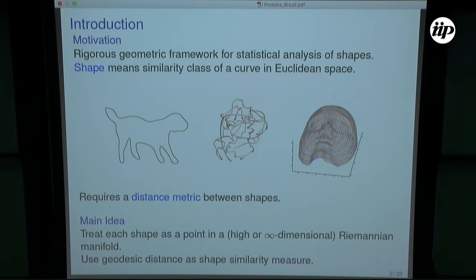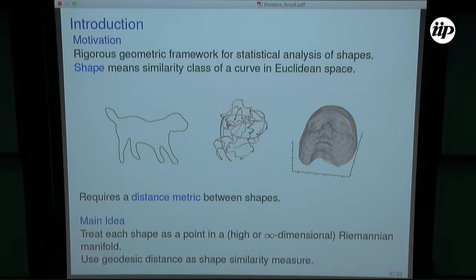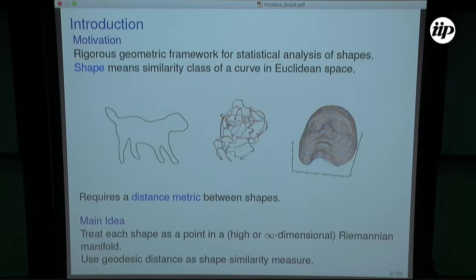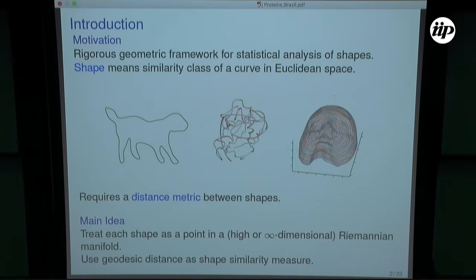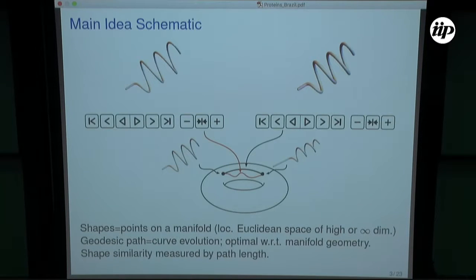So I want some rigorous geometric framework for analyzing open curves in R3. In particular, I need some distance metric between the shapes. Various distance metrics already exist, but this is a new idea for how to construct a distance metric. The idea is to treat each shape as a point in some Riemannian manifold and then use geodesic distance as a similarity measure.